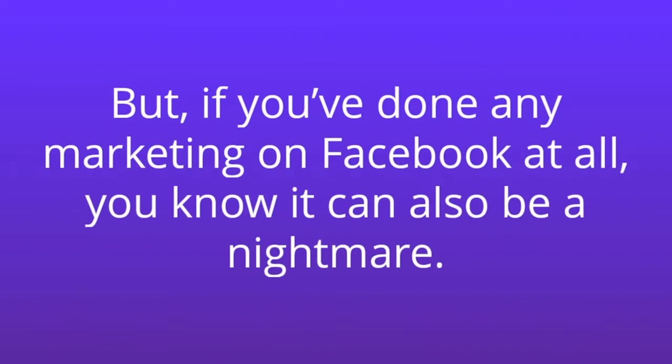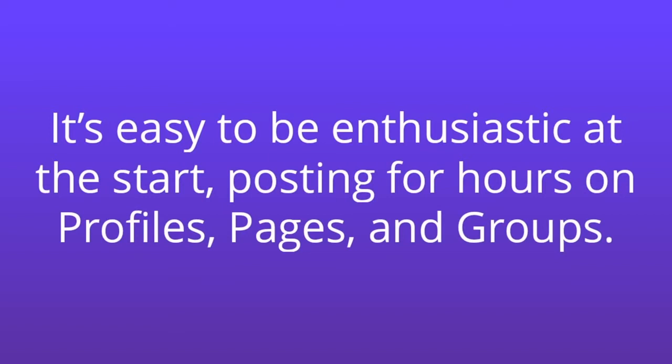It's easy to be enthusiastic at the start, posting for hours on profiles, pages, and groups.